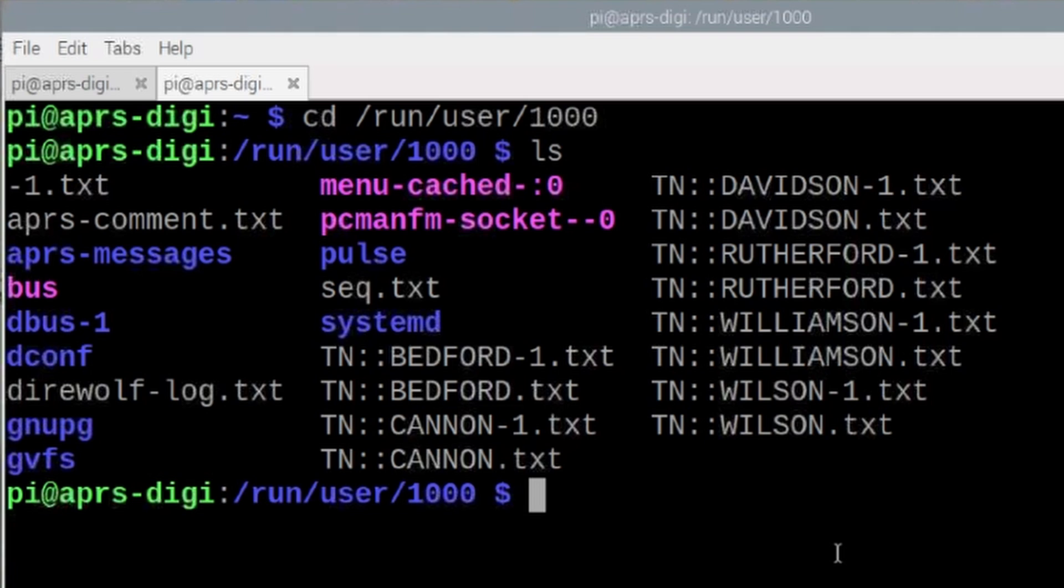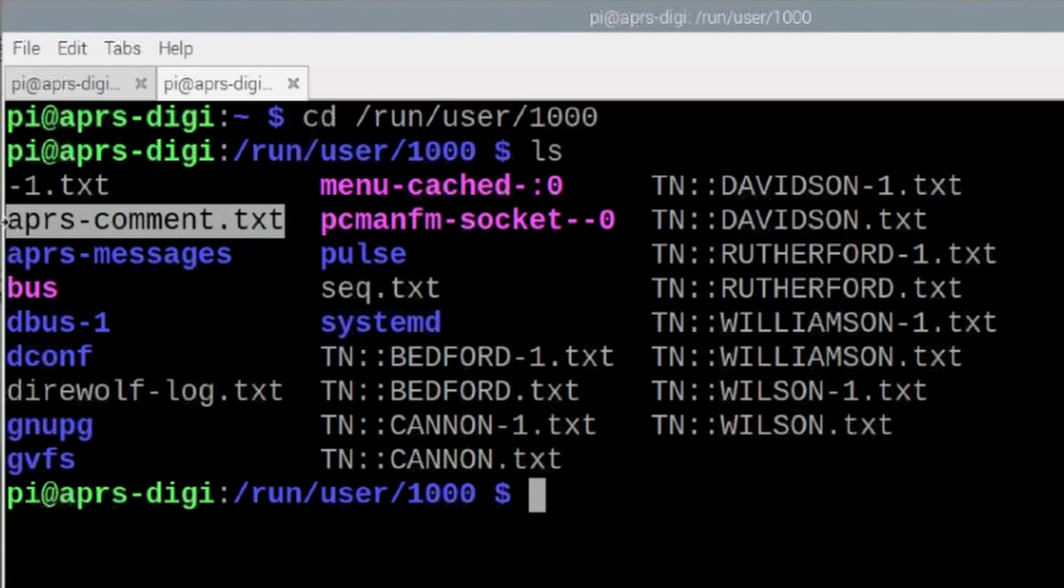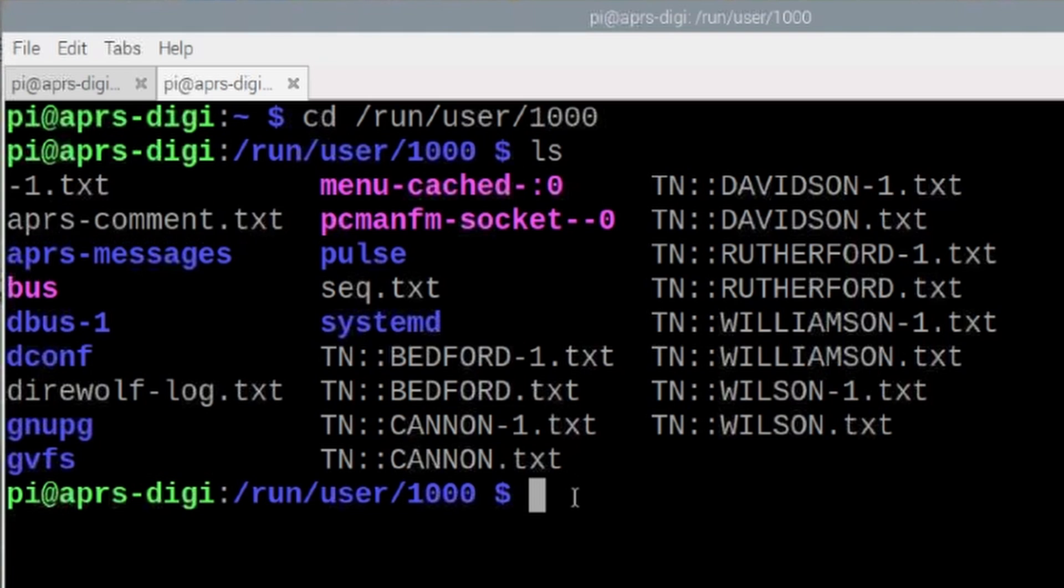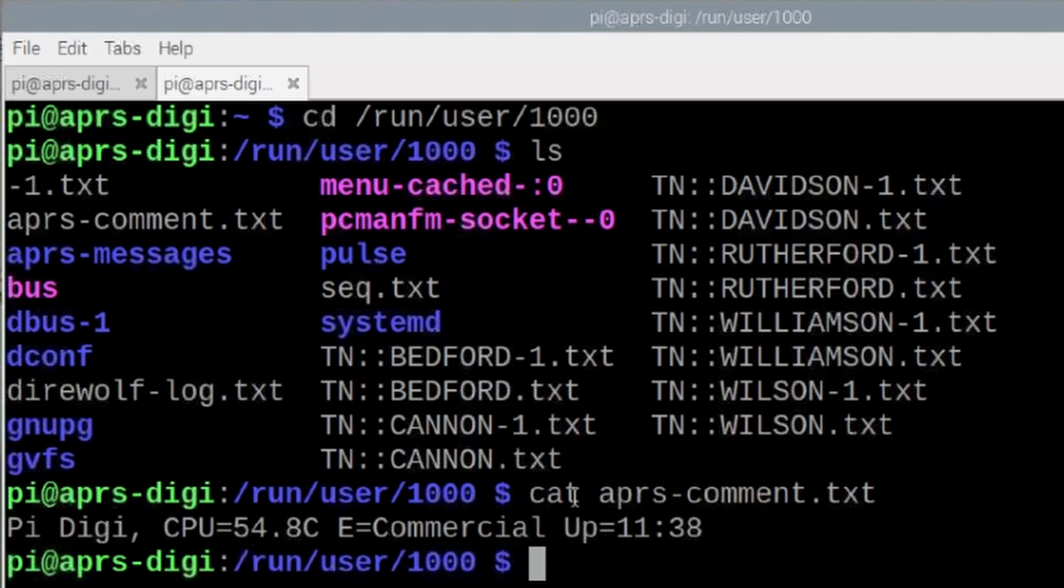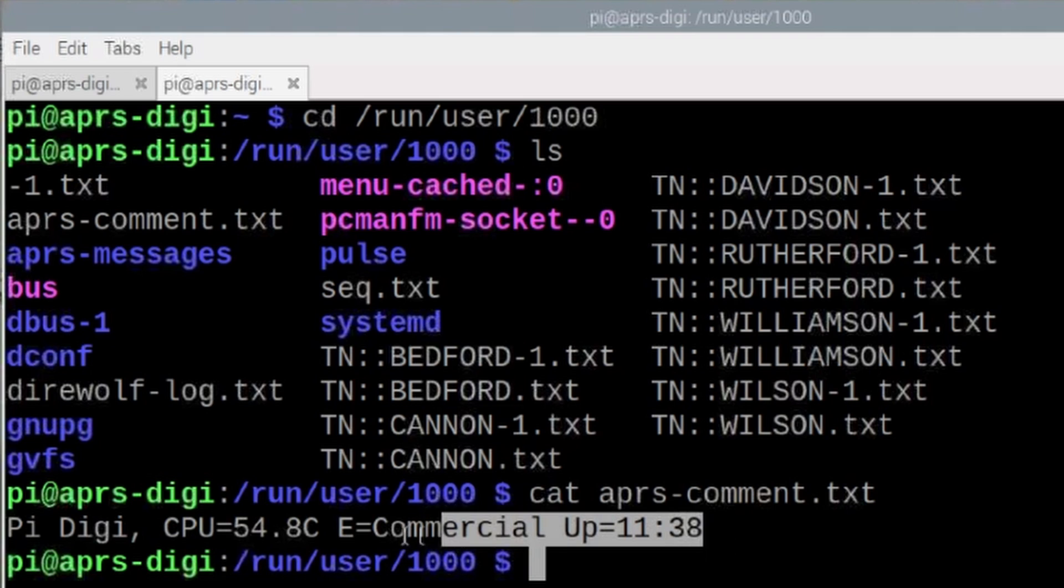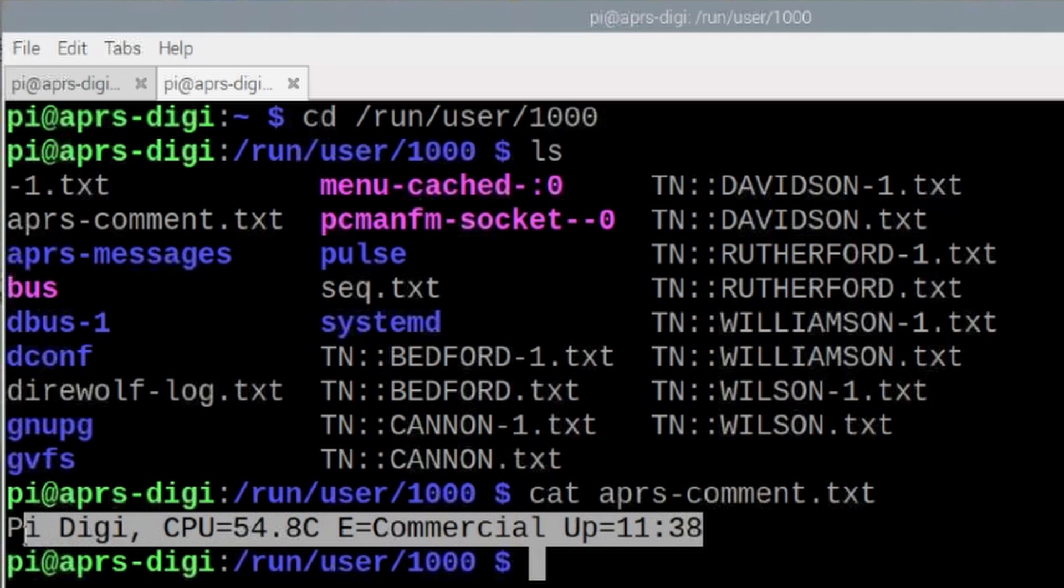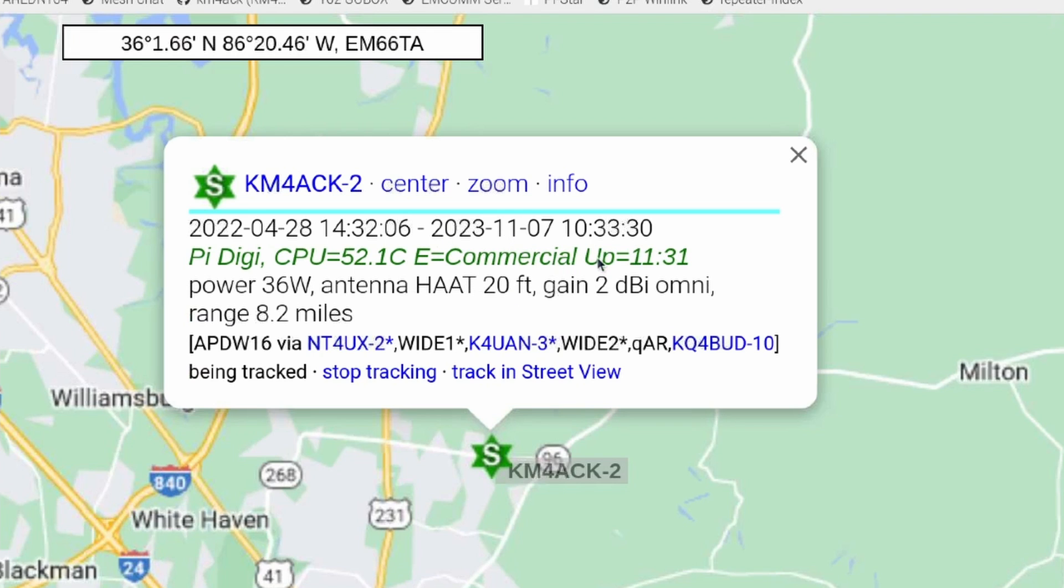Now let's go ahead and take a look at that text file. I'm in my run user 1000 directory and the text file that we're looking for is this one right here, aprs-comment.txt. So let's just cat out that file and take a look at the contents and what you'll see is the exact comment that we saw a minute ago when we were looking at aprs.fi.